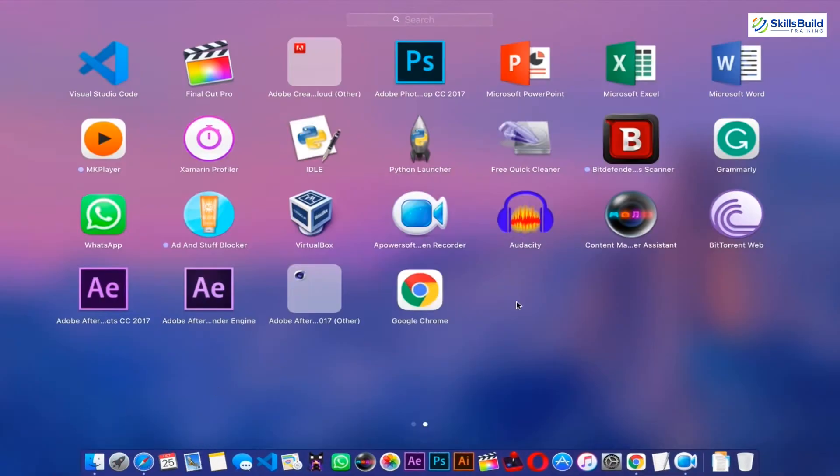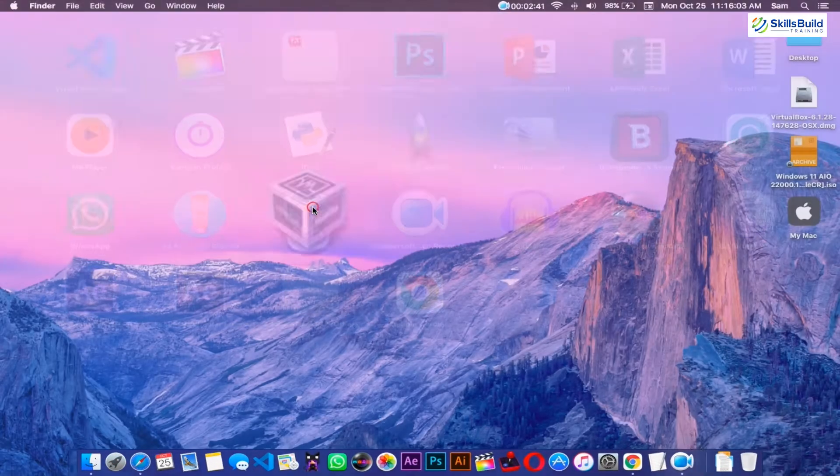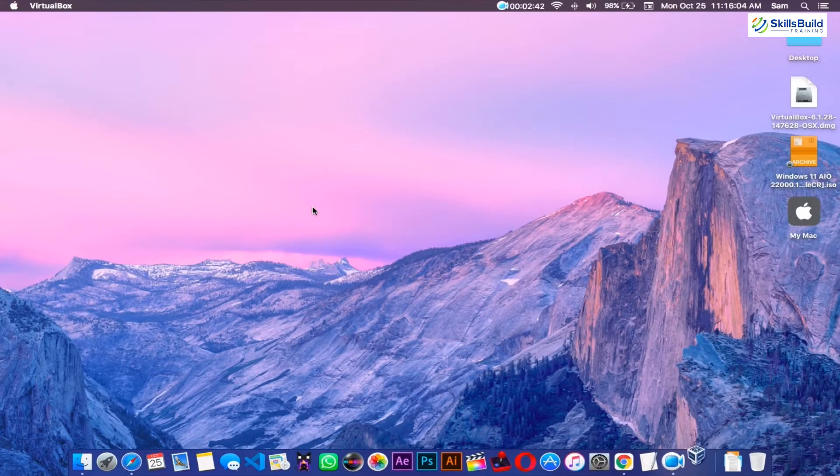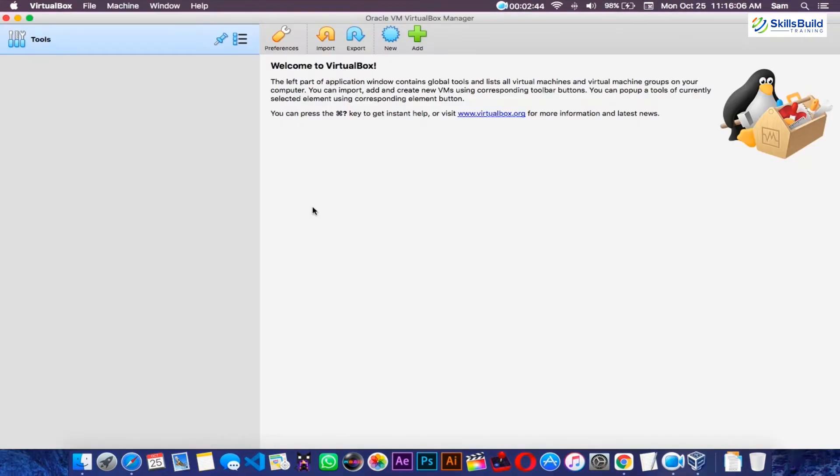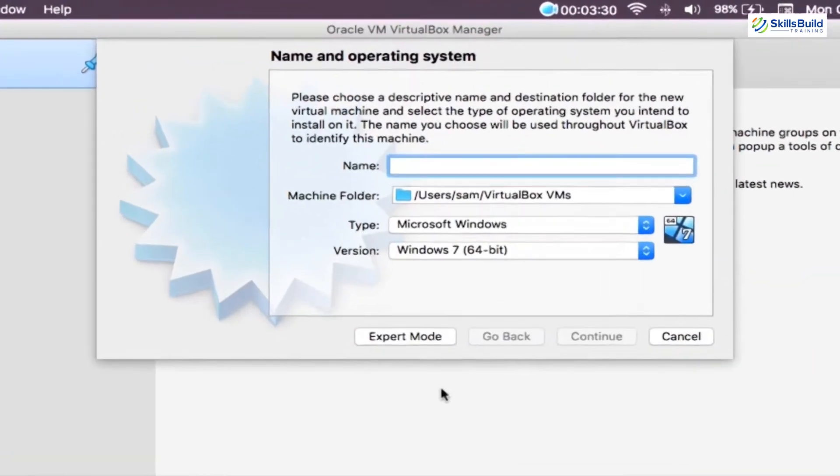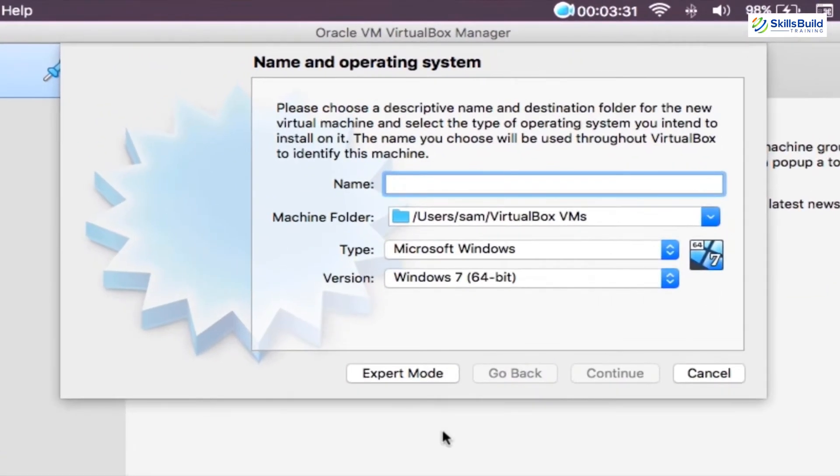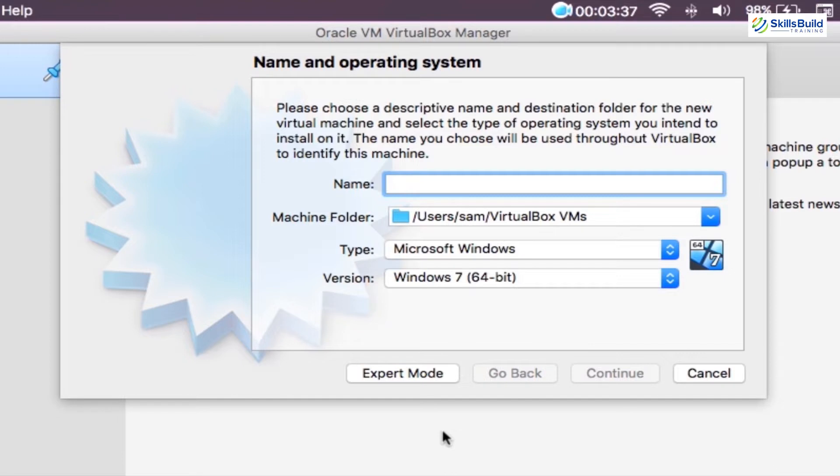After that, open up the VirtualBox by clicking on this icon on your dock or launch pad. And once it is opened, on the menu bar at the top of the window, click on the new button. This will open up a second window, where you can enter the name of your new virtual machine, the virtual machine's storage location, its type, and finally its version.